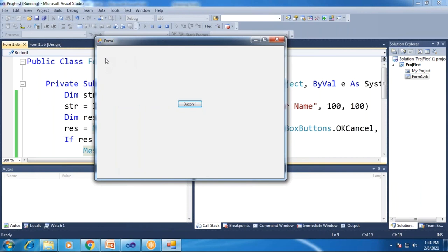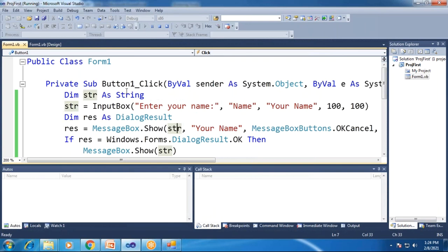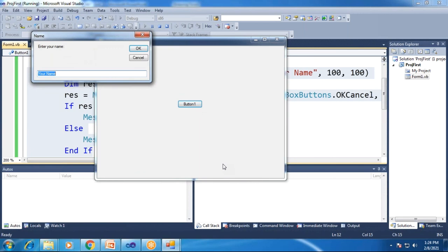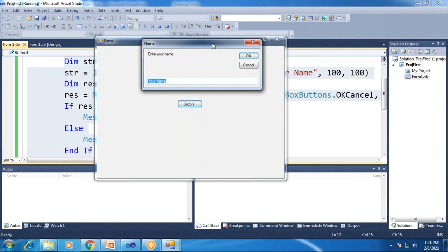I will now execute the application using the start debugging button (the arrow button). After executing, the form is displayed with Button1 on it. I click on Button1, which triggers the click event. As a result, the input box appears with the prompt "Enter your name", the title bar shows "Name", the default value "Your Name" is pre-filled in the text box, and OK and Cancel buttons are present.